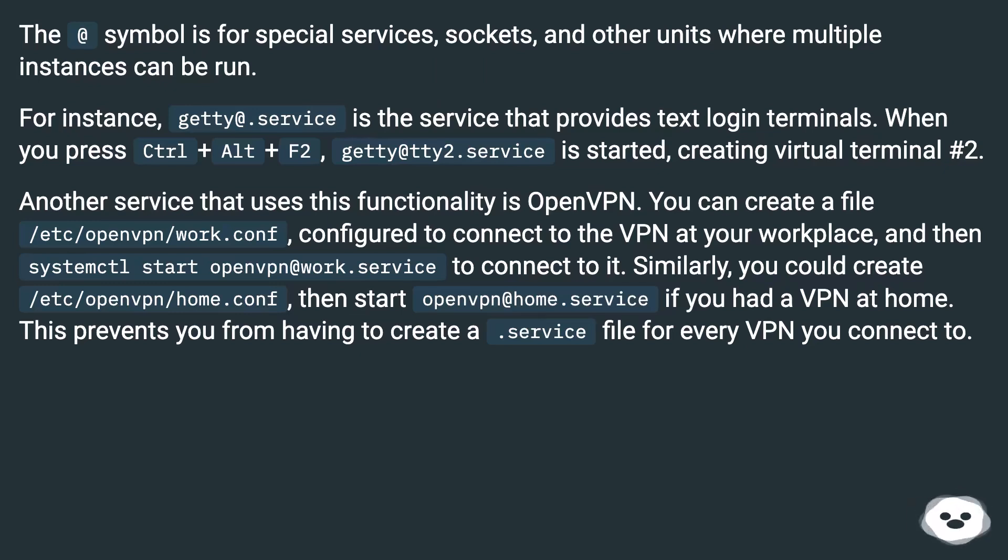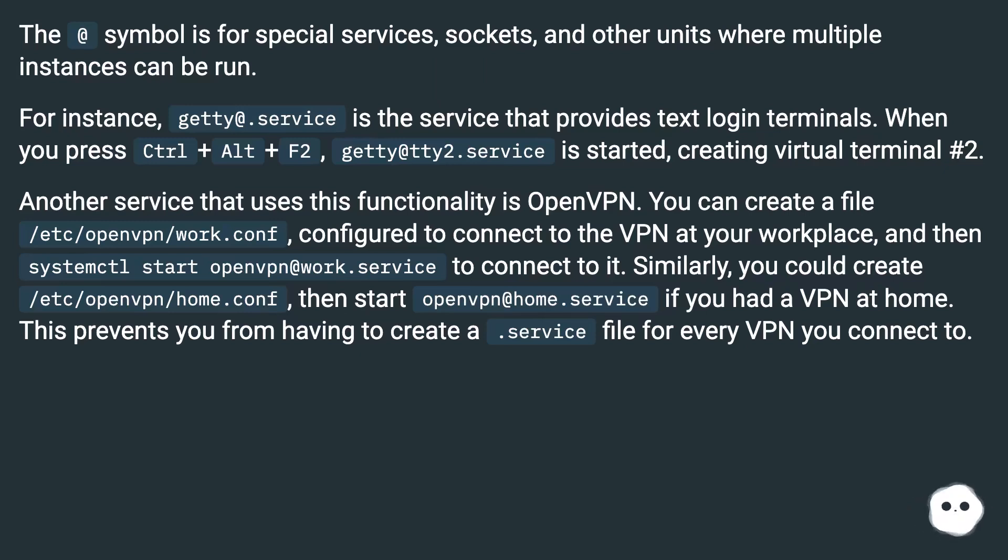Another service that uses this functionality is OpenVPN. You can create a file /etc/openvpn/work.conf, configured to connect to the VPN at your workplace, and then systemctl start openvpn@work.service to connect to it.